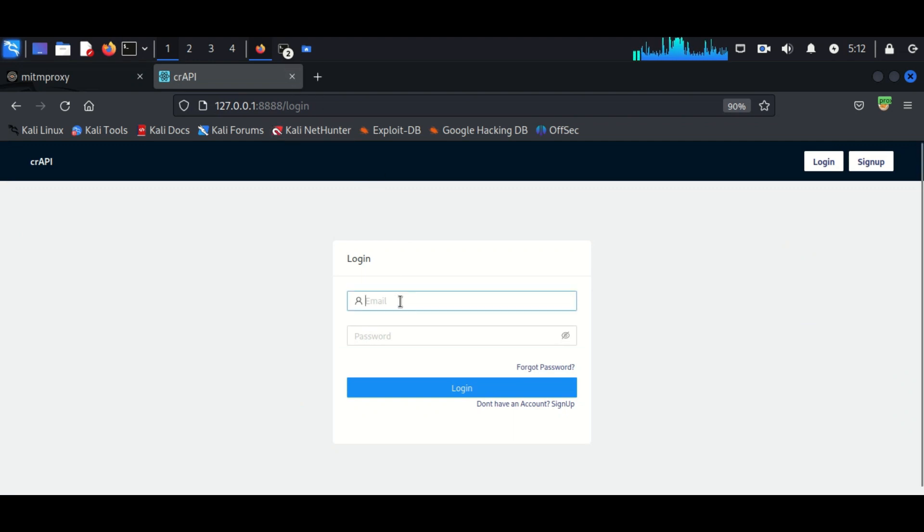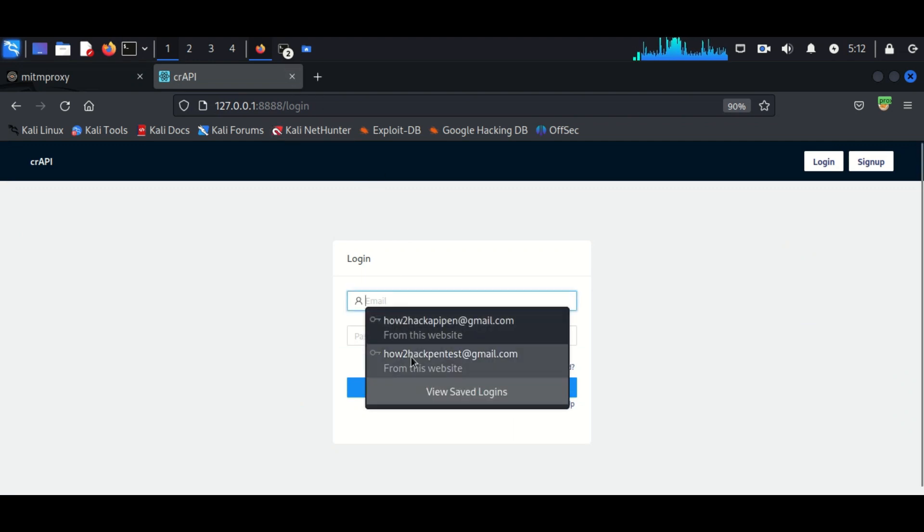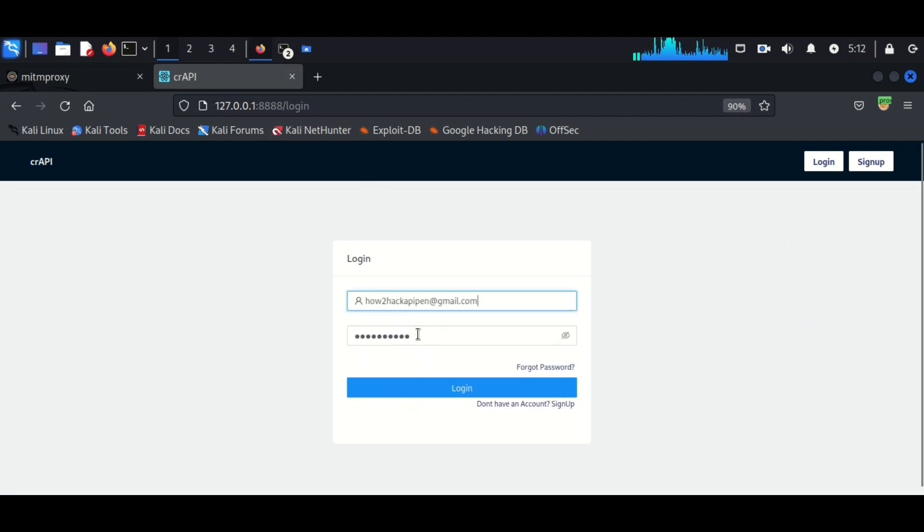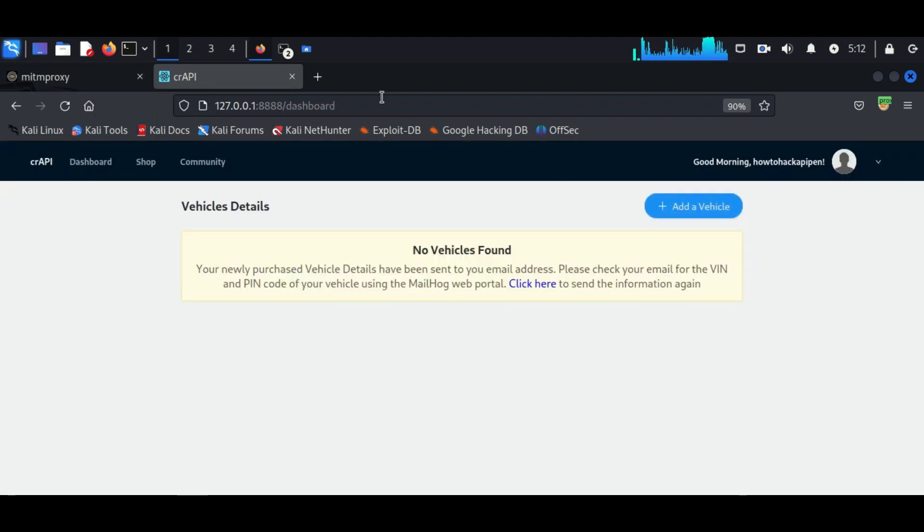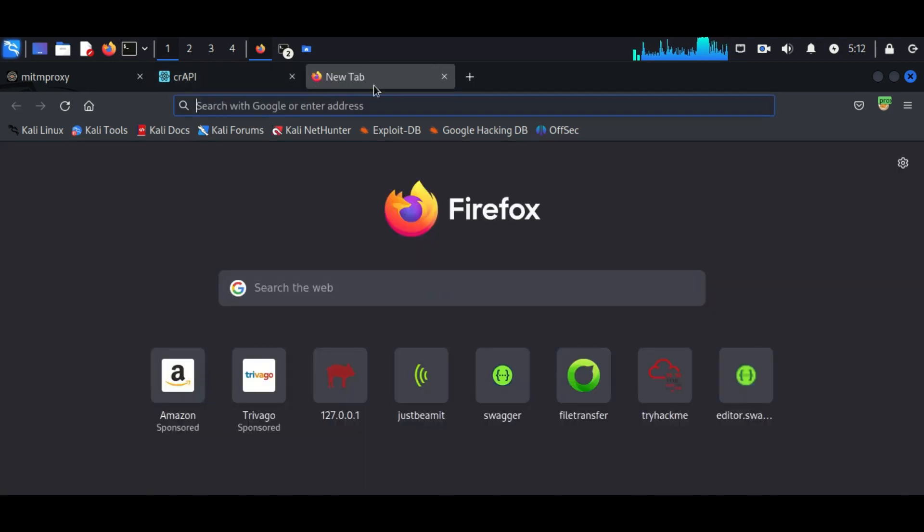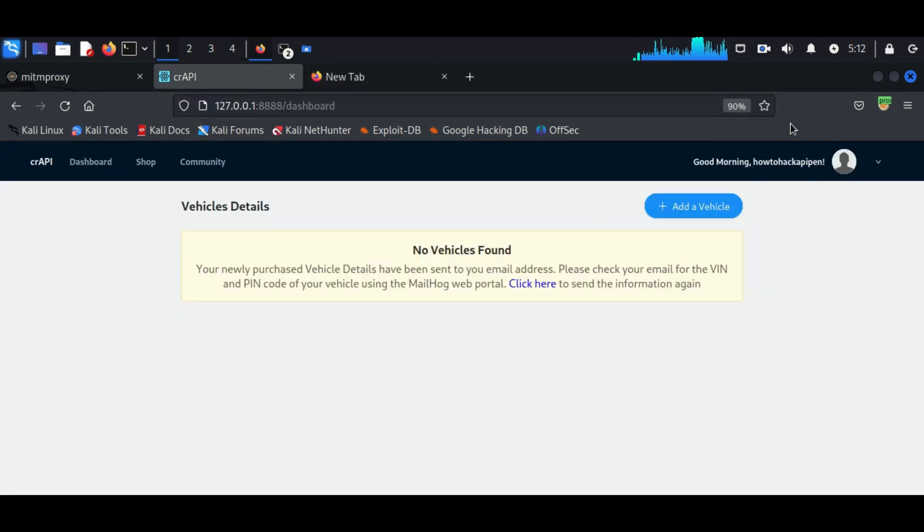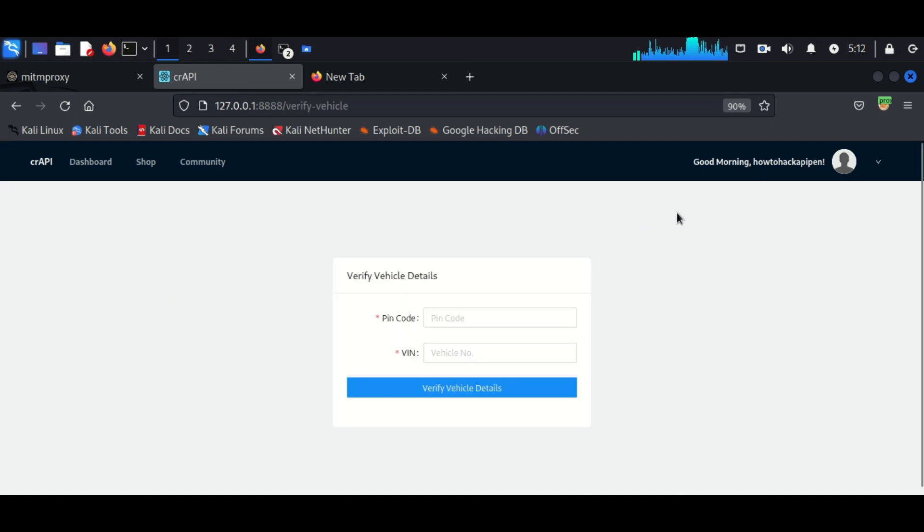Now we have to make sure we click on every possible form, we are selecting every possible option. In the dashboard we can see an option for add vehicle, so once we click on this option we can see it's asking for a pin code and VIN number.